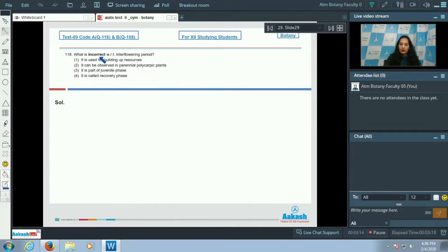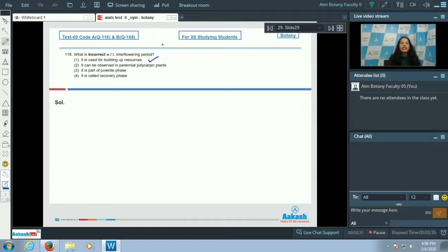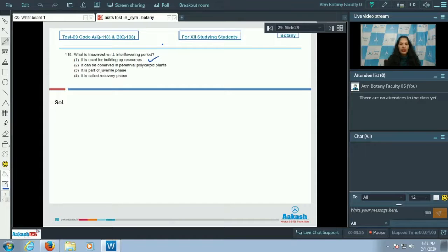Question number 118: what is incorrect with respect to the interflowering period? Option A states it is used for building up resources — yes, the interflowering period is the recovery phase occurring between two flowering phases, allowing the plant to build up new resources before the next flowering.